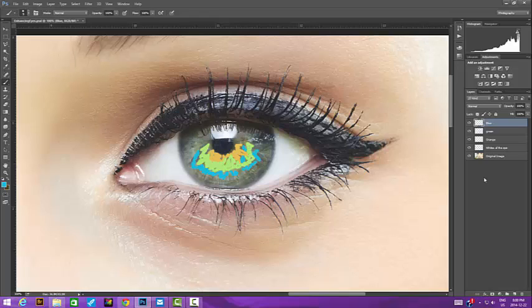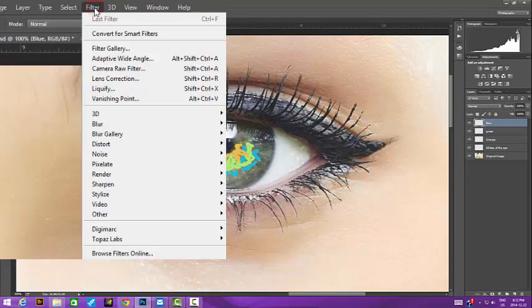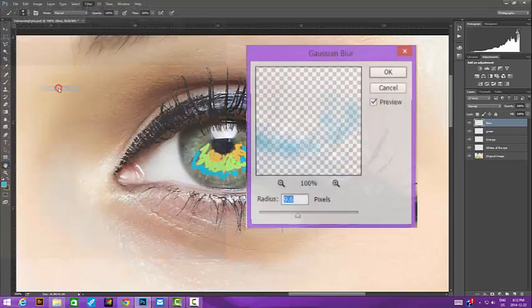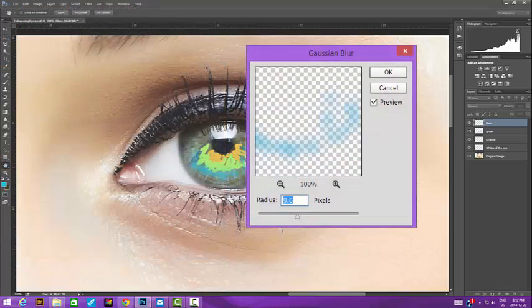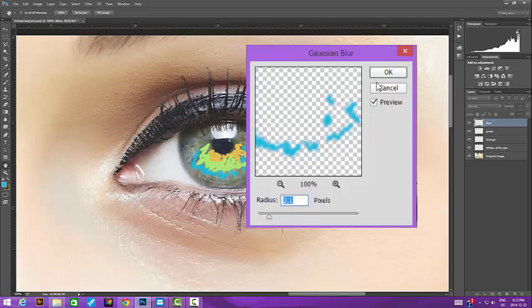Next, we'll blur each of the color layers a bit, each one with a slightly different radius setting between 1 and 3. With the layer selected, we go into the filter menu, then blur, and choose Gaussian blur. We set our radius and then click OK. We do this for each of the color layers.